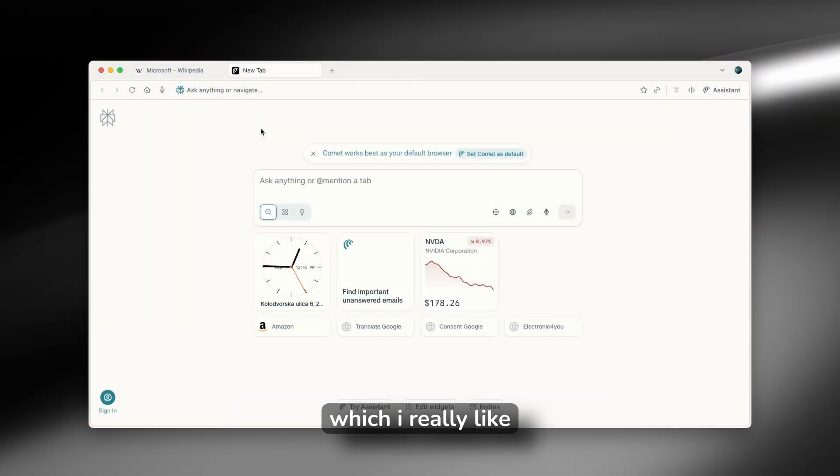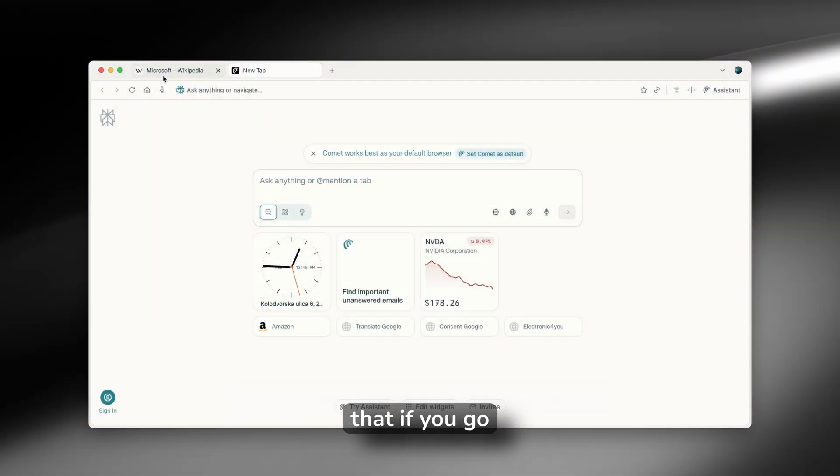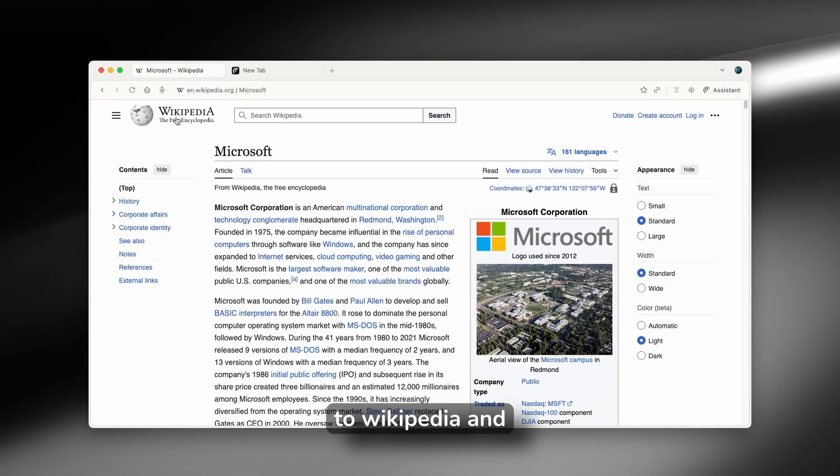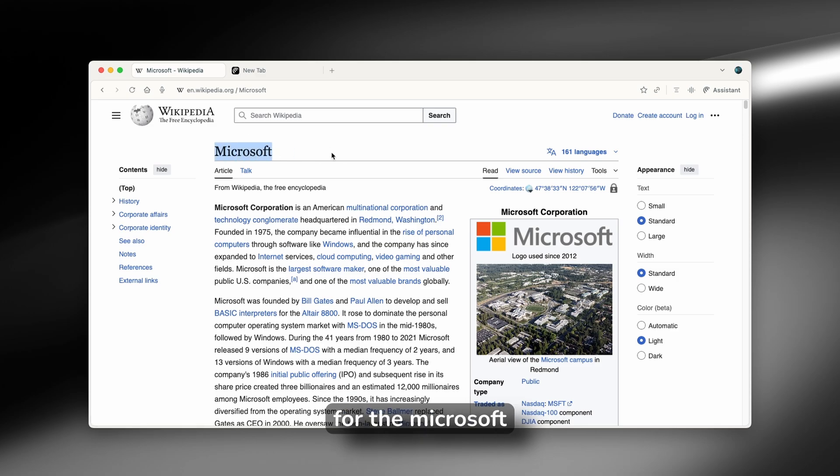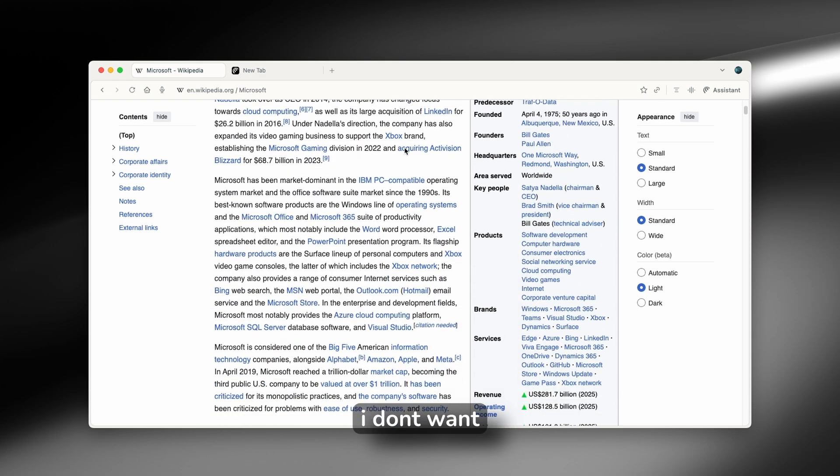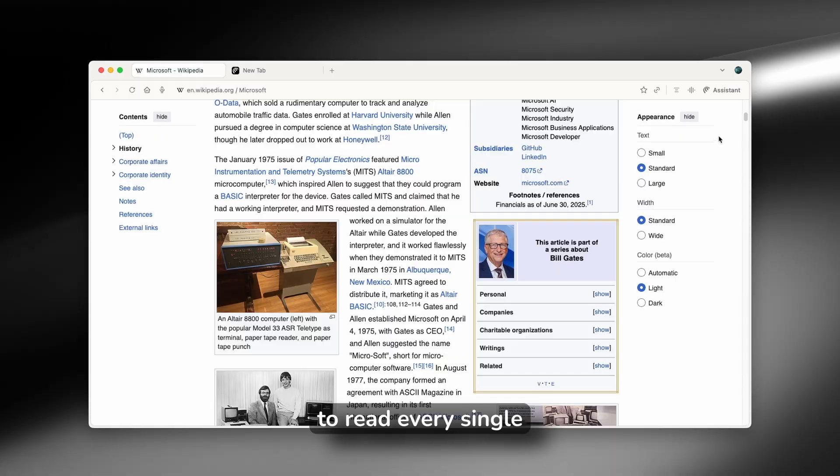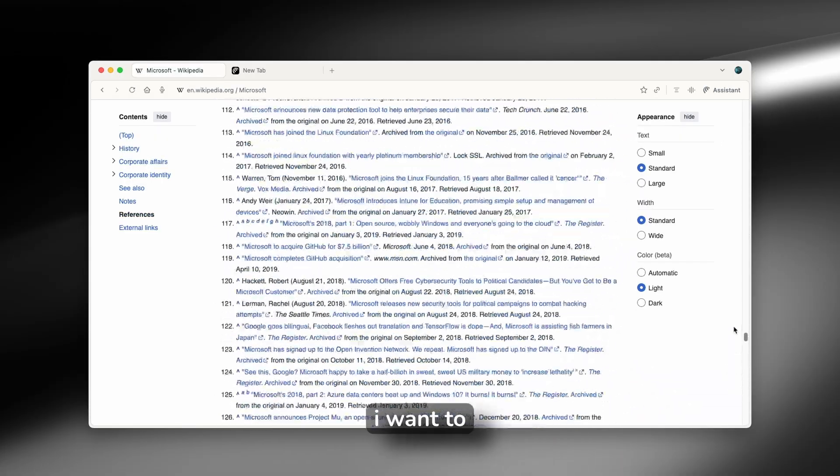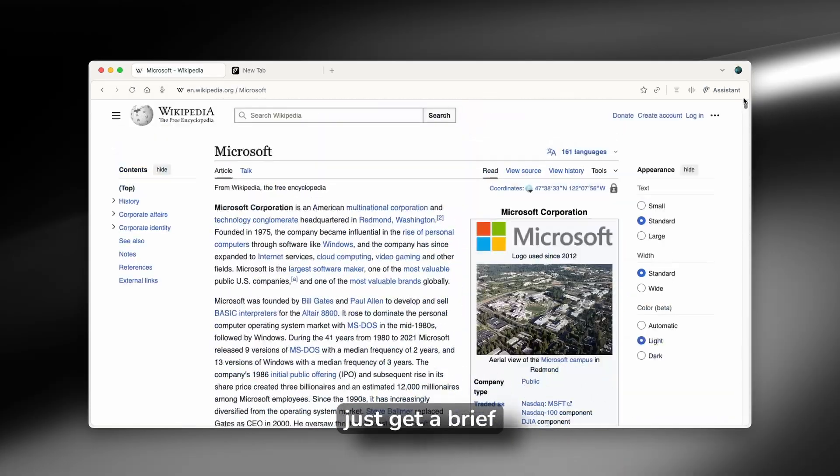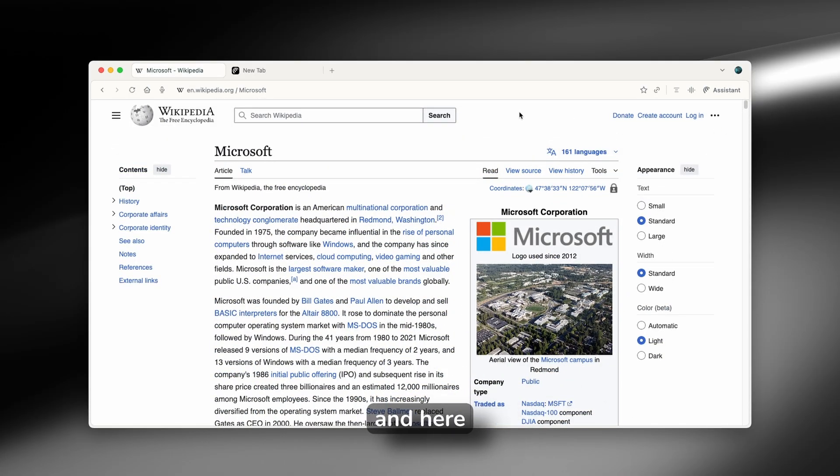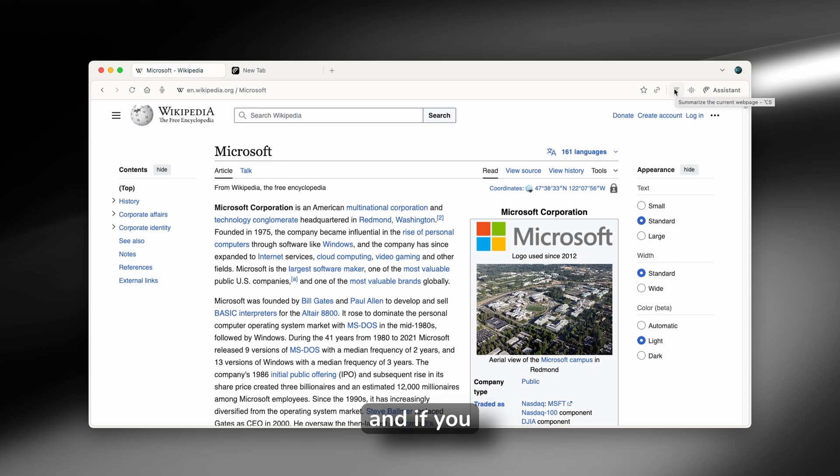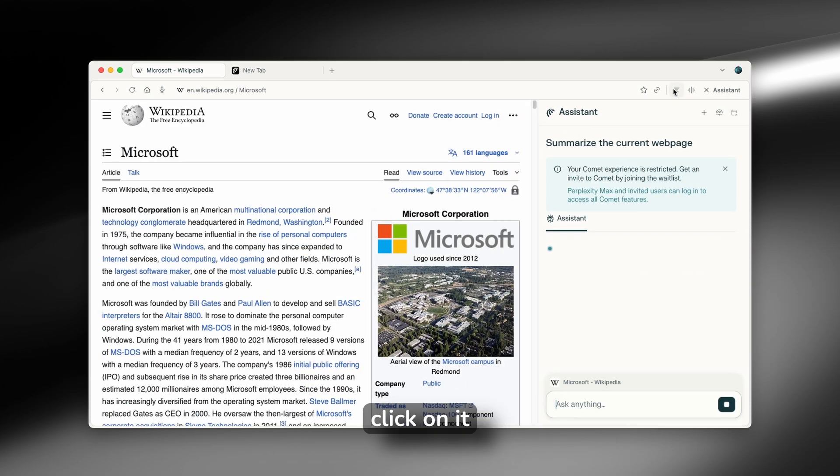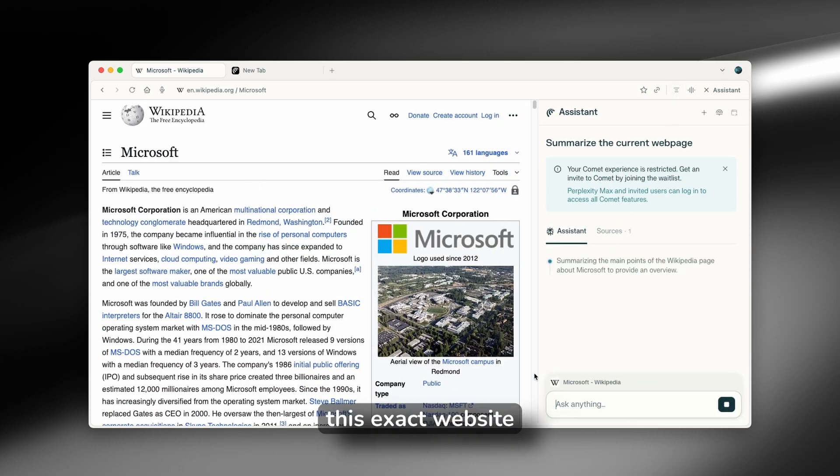One of the options which I really like about this browser is that if you go, for example, to Wikipedia, and here I search for Microsoft. Let's say that I don't want to read every single text right here, and I want to just get a brief summary of it. And here on the right, you will find this option. And if you click on it, this will summarize this exact website.